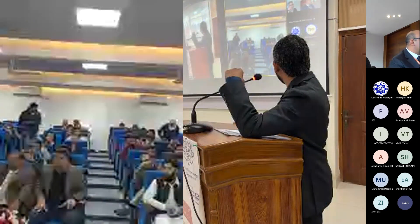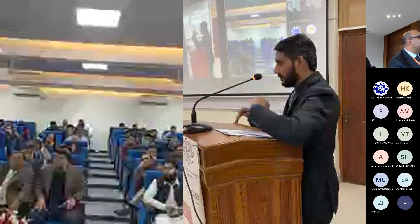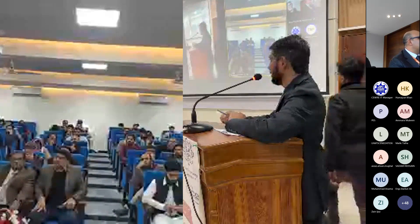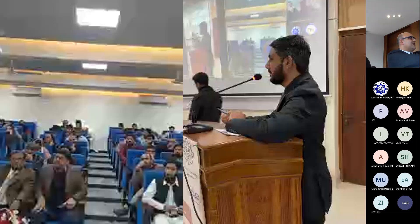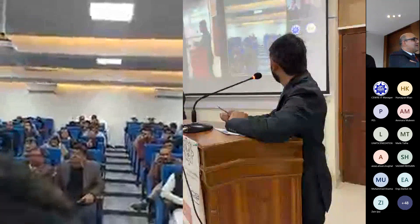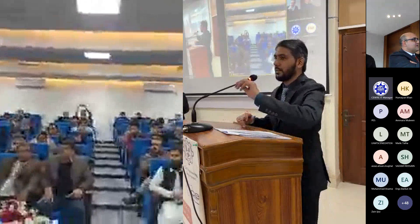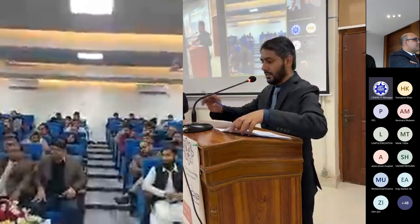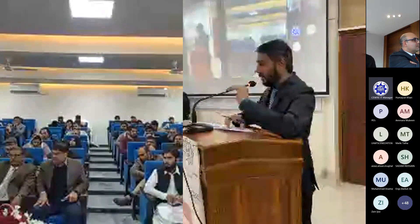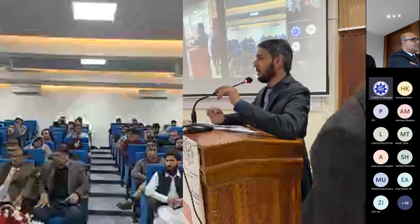The speaker responds that it is a good question but they need to refer to engineering design manuals before answering. They apologize and request to provide the answer after consulting the relevant references.